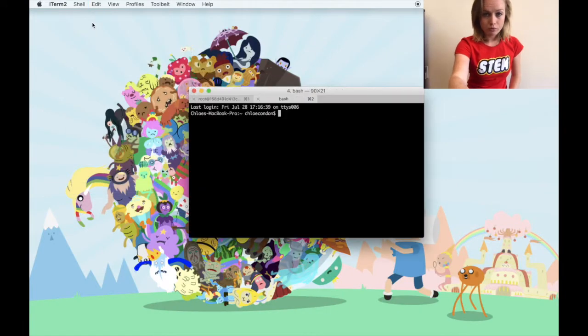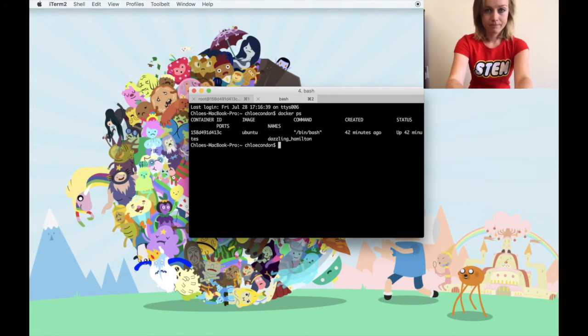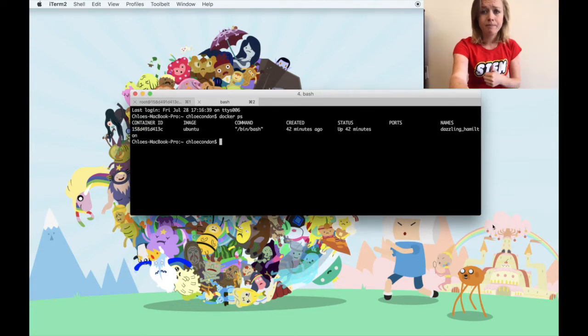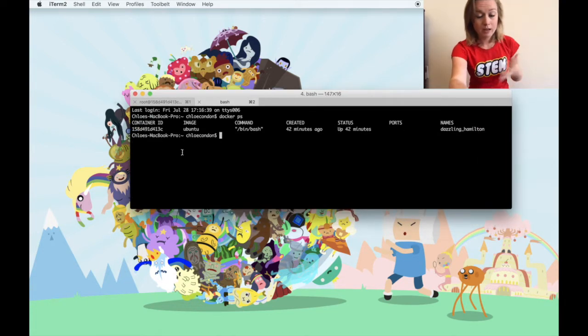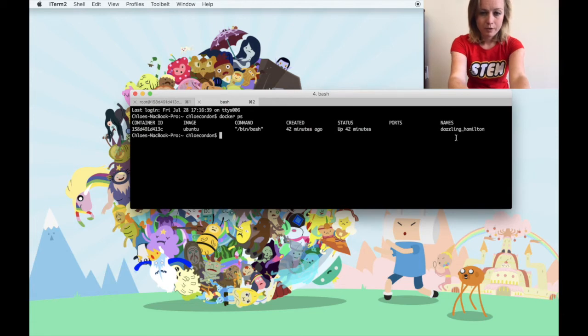If you're working in your terminal, open another tab and run docker ps. You're given a list of all your running containers — container ID, image, when it was created, ports, names, basically all the info you would ever need. If you're working with Play with Docker, you can start another instance or do this in a new tab.